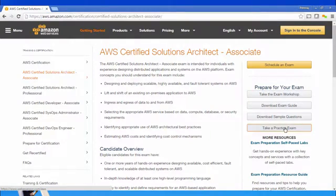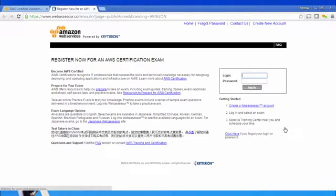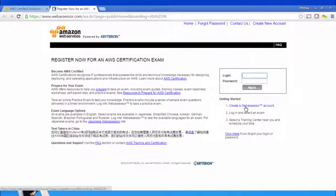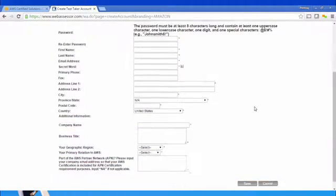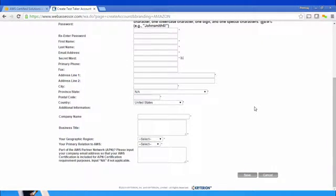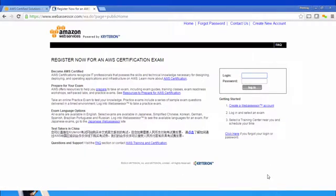To create your account, go to webassessor.com/aws. Under the getting started section, create a Web Assessor account by clicking the account creation link. After creating the user account, log in and register for the practice exam by paying 20 dollars.